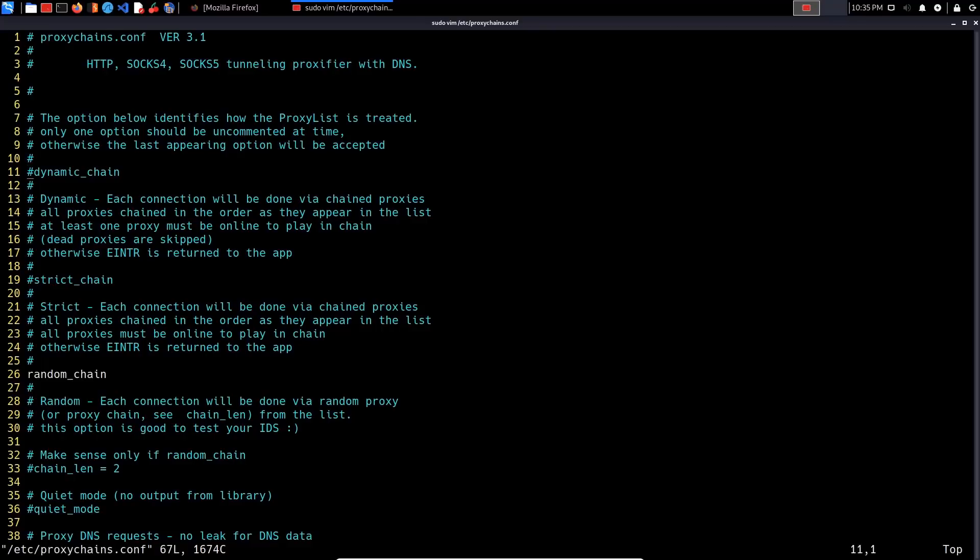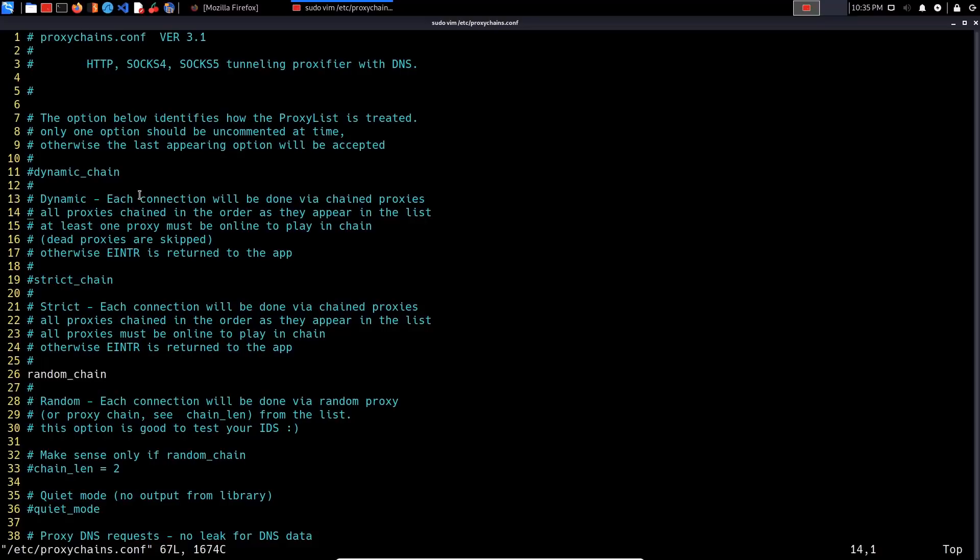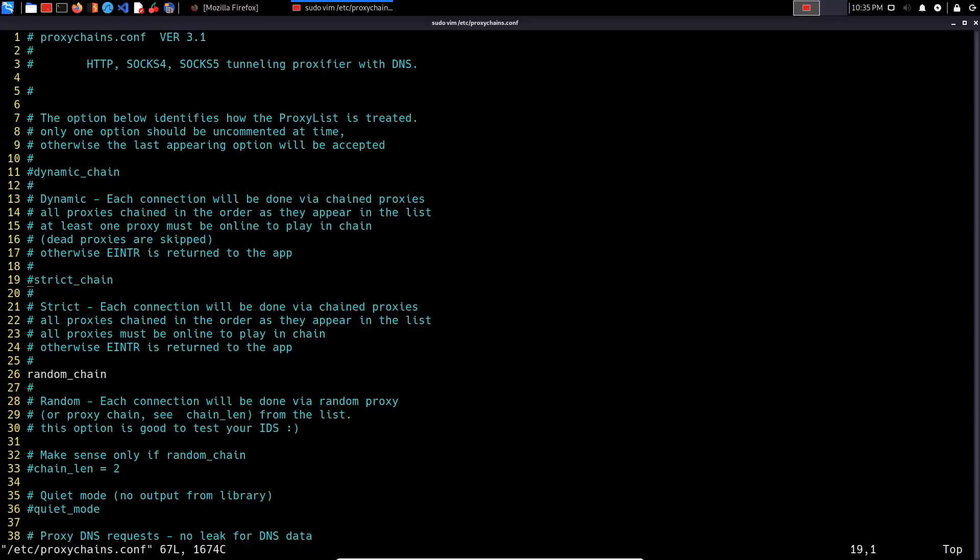A few things people didn't understand in the previous video is the idea of dynamic chains, strict chains, and random chains. With a dynamic chain, each connection will be done via chained proxies in the order as they appear in the list. If you have a strict chain, each connection will be done via chained proxies in the order as they appear. In our case we only have one, so we can pretty much go for random chain, strict chain, or dynamic chain. It really doesn't matter. I typically like going for a dynamic chain.